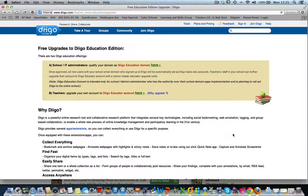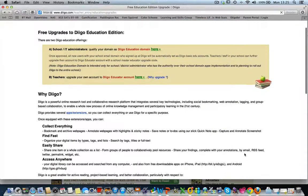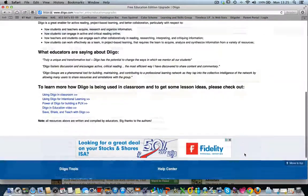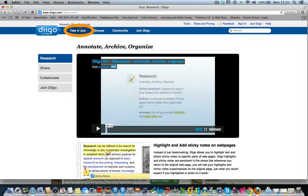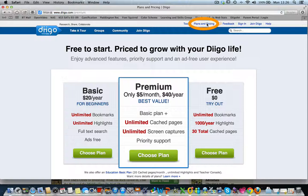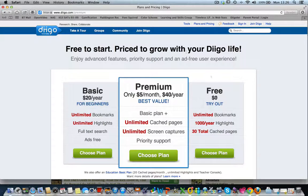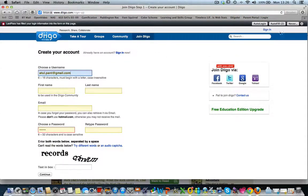Diigo offers free upgrades to educators. You can check more information by clicking the link here. You could view the video tutorial on what Diigo offers by clicking the 'Take a Tour' button present on the top navigation bar. Diigo offers free, basic and premium service. For most of us, their free service should suffice, which is what I'm going to explore in this session. First of all, you will need to create a user account. For this, click the 'Join Diigo' button on the top navigation bar and fill in the form.